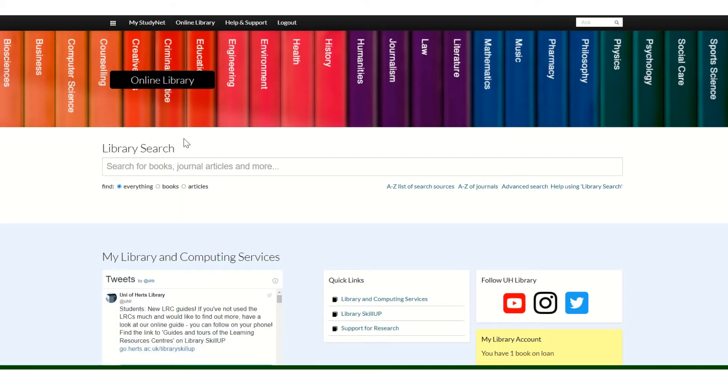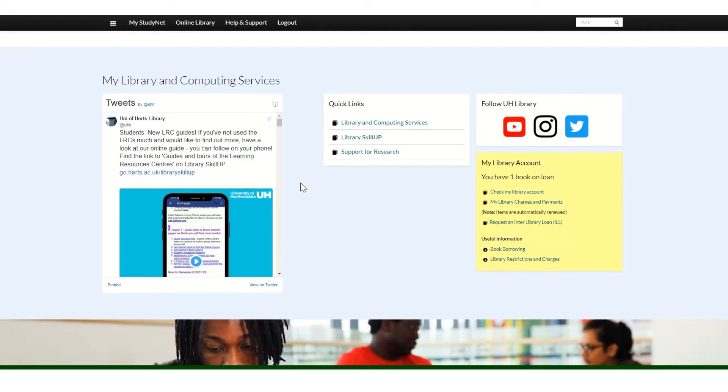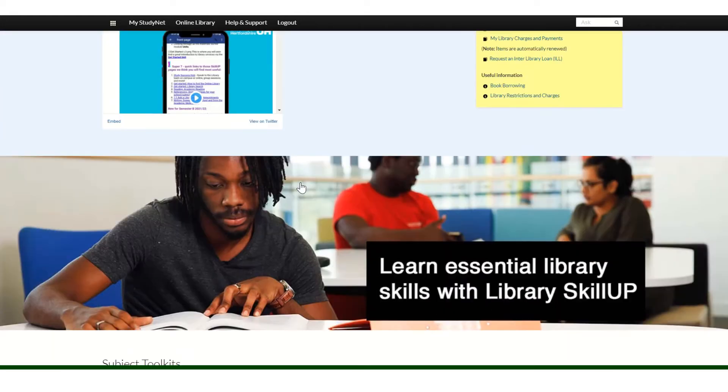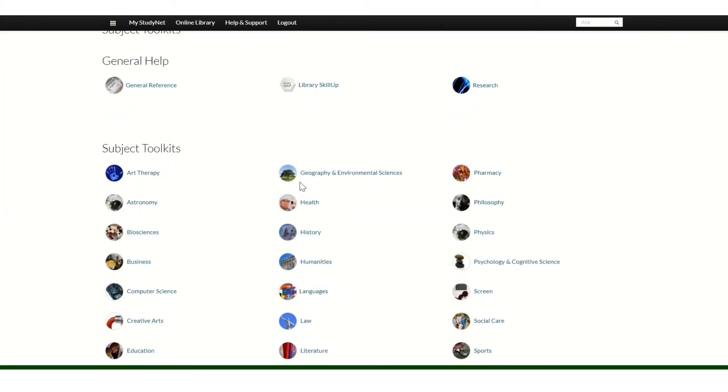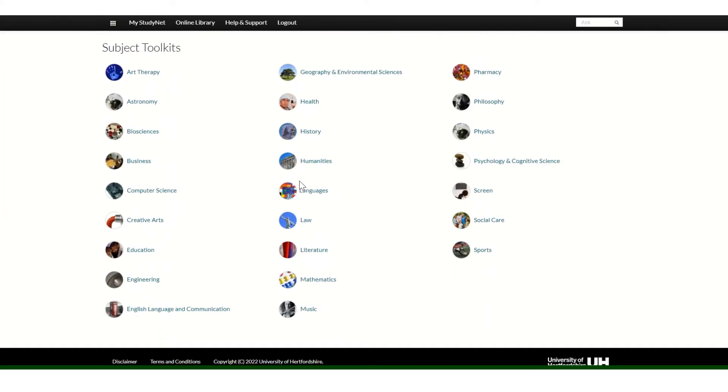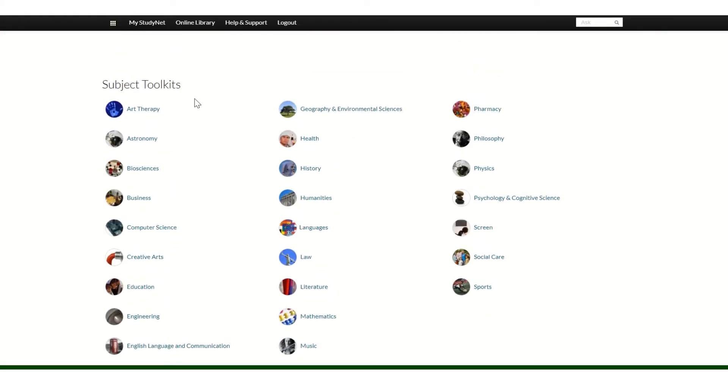You'll see the library search box at the top. This is where you search for books, journal articles, and databases. If you scroll down to the bottom of the online library area, you'll come to the subject toolkits, which is where you can find specialist resources for the subject that you're studying.